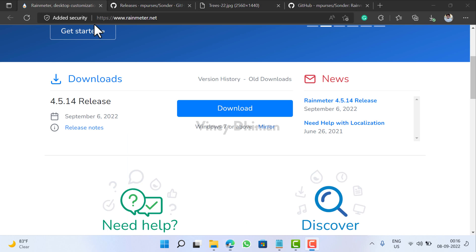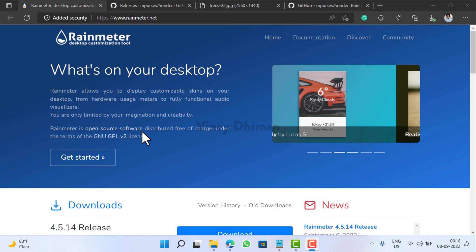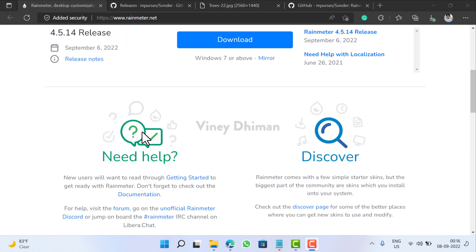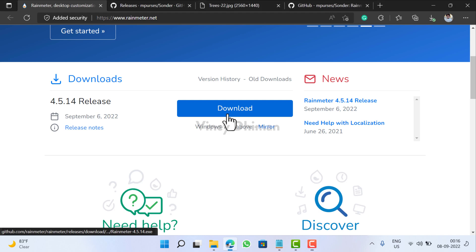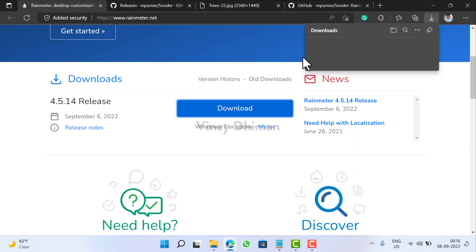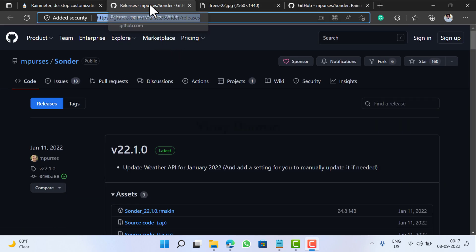So let's get started. First of all you need to launch your default web browser and visit rainmeter.net. On this page you need to download the latest version of Rainmeter, that is 4.5.14. Click on this download button.